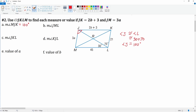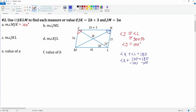Next we have angle JKL, located right here in blue. We know that angle K plus angle L has to equal 180 degrees because consecutive interior angles in a parallelogram are supplementary. We know angle L is 100 degrees, so we subtract 100 from both sides — angle K is equal to 80 degrees.